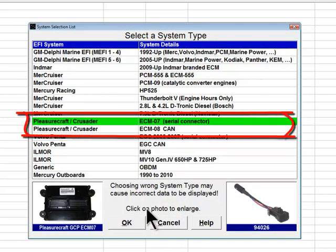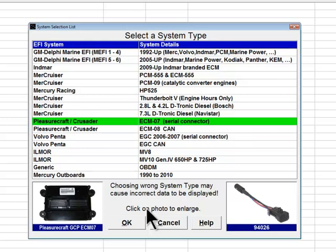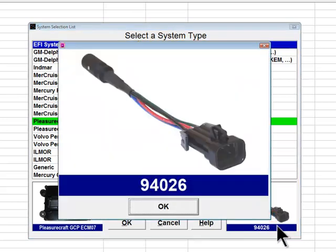The next two system types support 2007 and later Pleasurecraft Marine and Crusader engines. The first, called ECM07, was introduced in 2007 and uses E-Controls' engine control module. These engines were equipped with two data link connectors that are physically different and used for two different purposes. The primary connector for diagnostics is a rectangular black six-pin adapter with two rows of three pins each, which mates with Diacom diagnostic adapter number 94026. All engine diagnostic data is accessed through this connector.